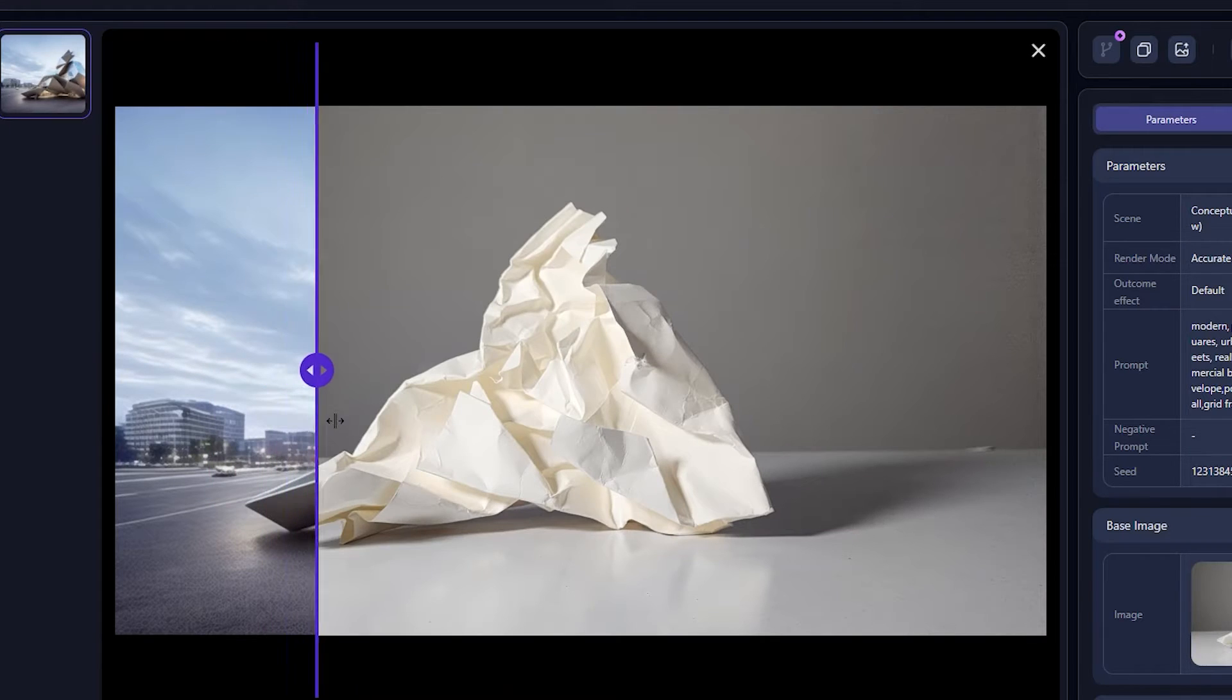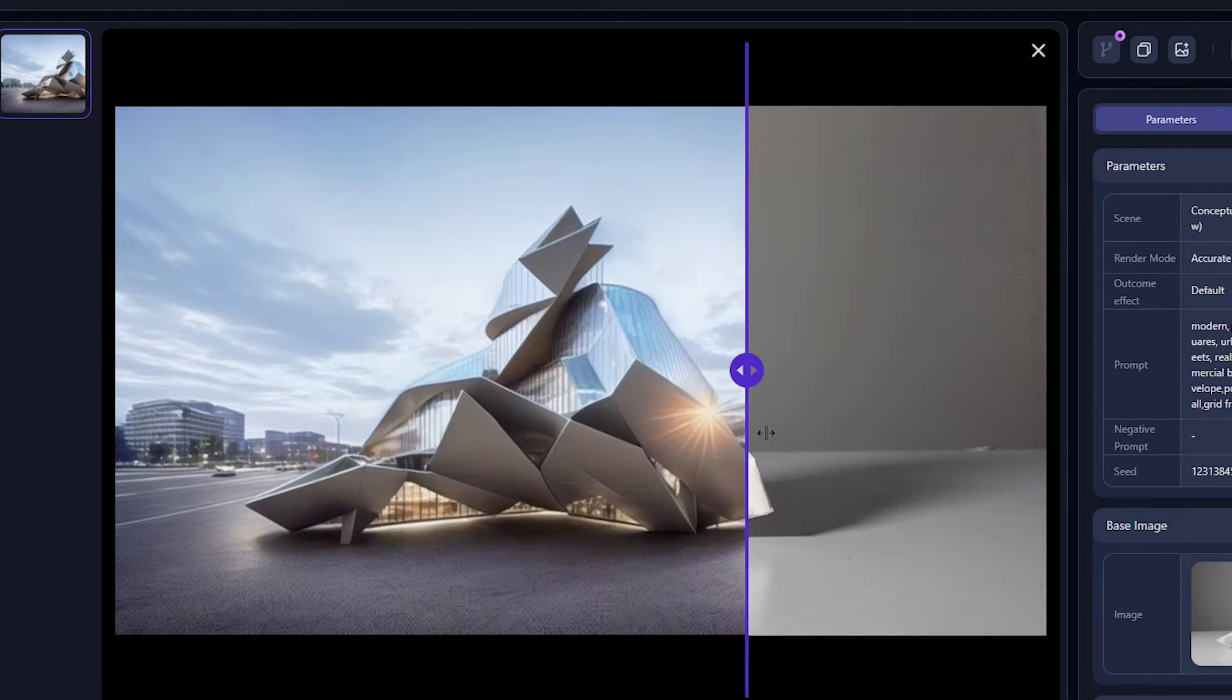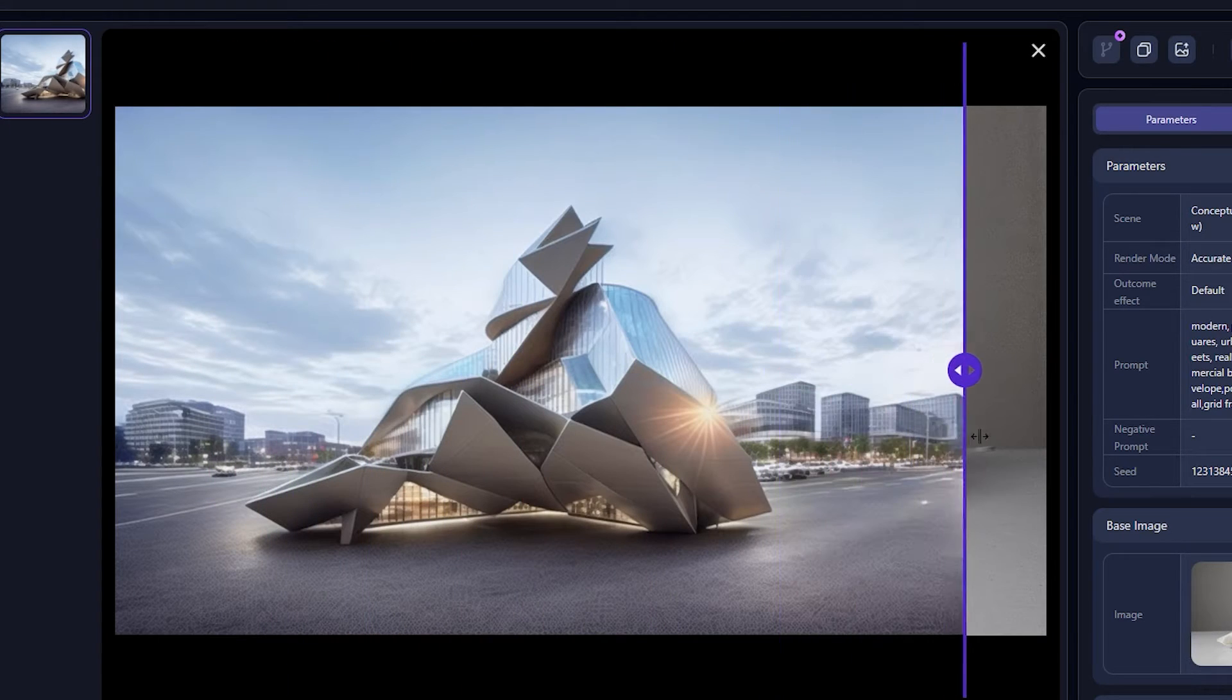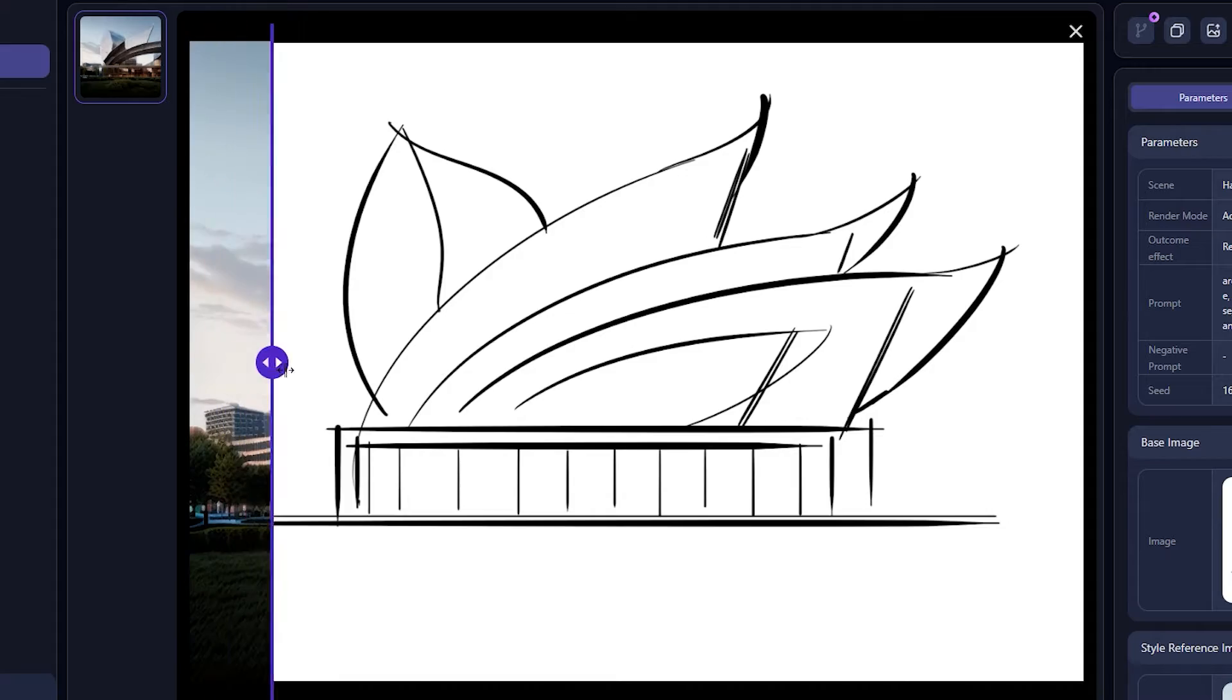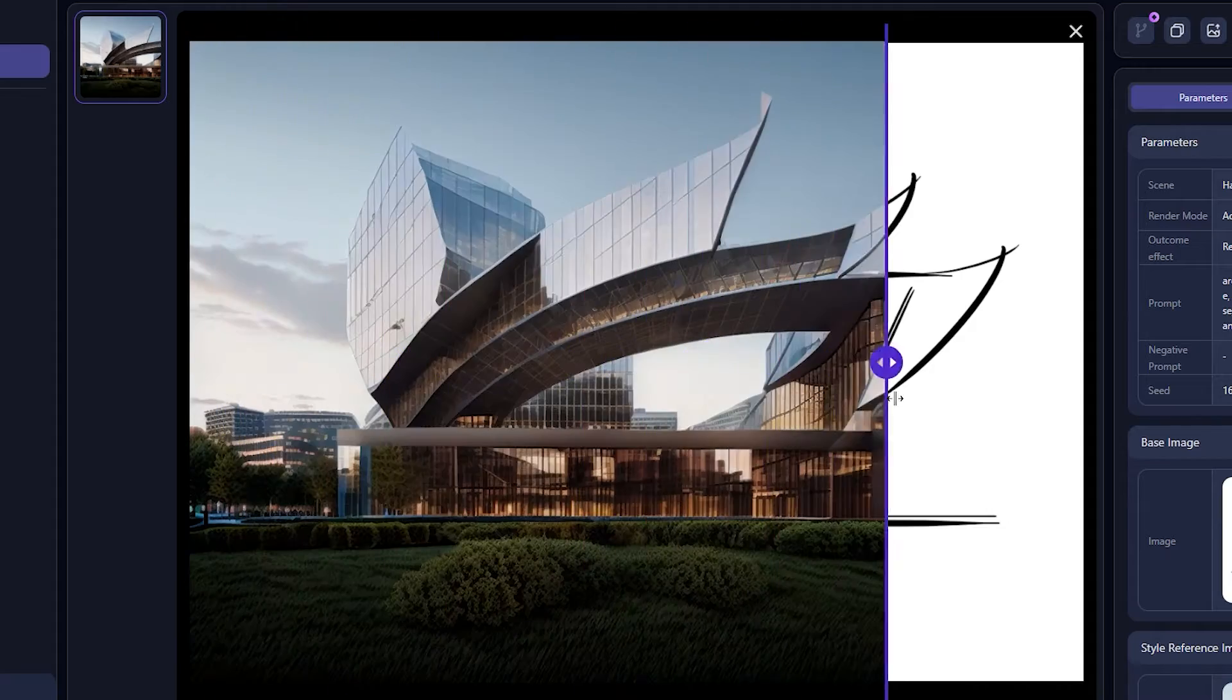This AI can turn crushed paper into a detailed model. It can also turn your rough sketches into photo-realistic images. Hello and welcome back to the channel.